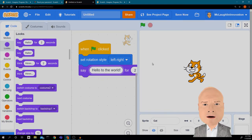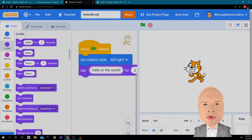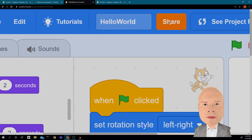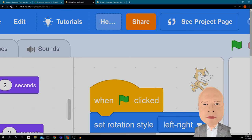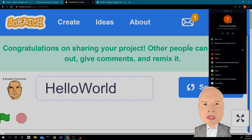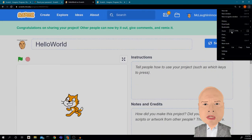It worked! He said 'Hello to the world' for two seconds — perfect. The next thing I want to do is change the title to 'Hello World.' Then there's this beautiful orange button — let me make it bigger so we can see it. If I click this orange button I have now shared my project and other people can see it. If I don't press that orange button, no one but me can see it — that's going to be important for submitting your work.